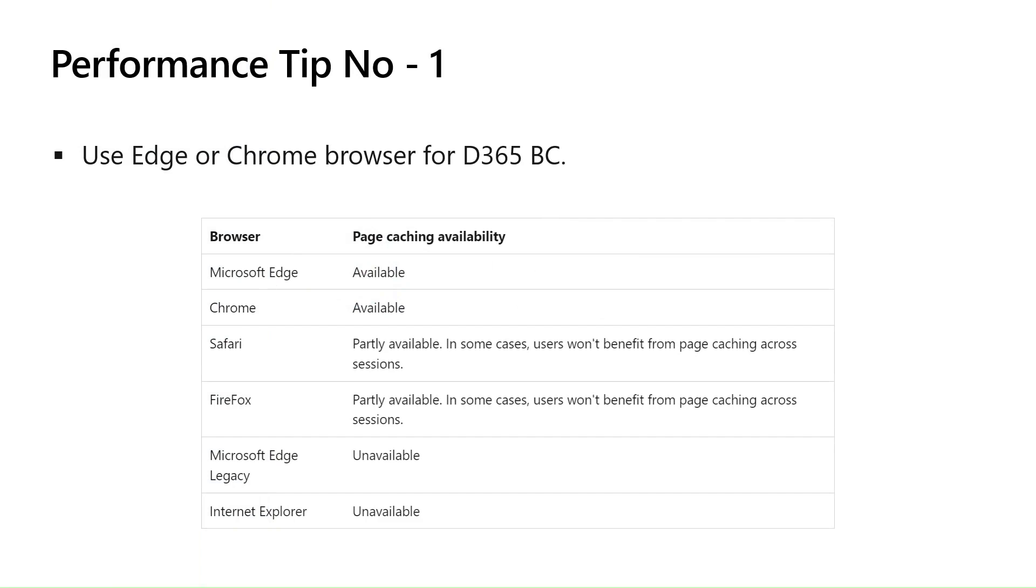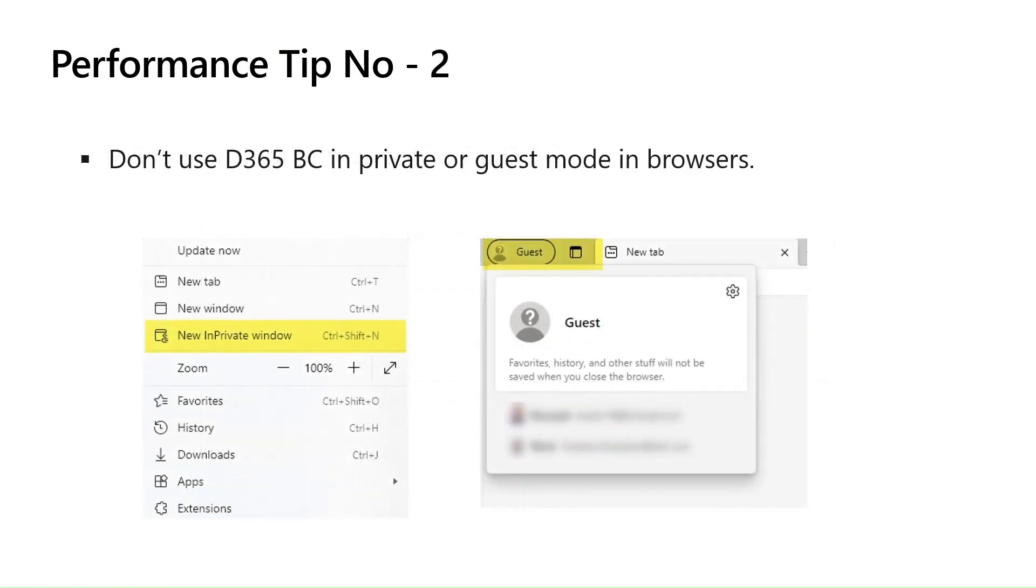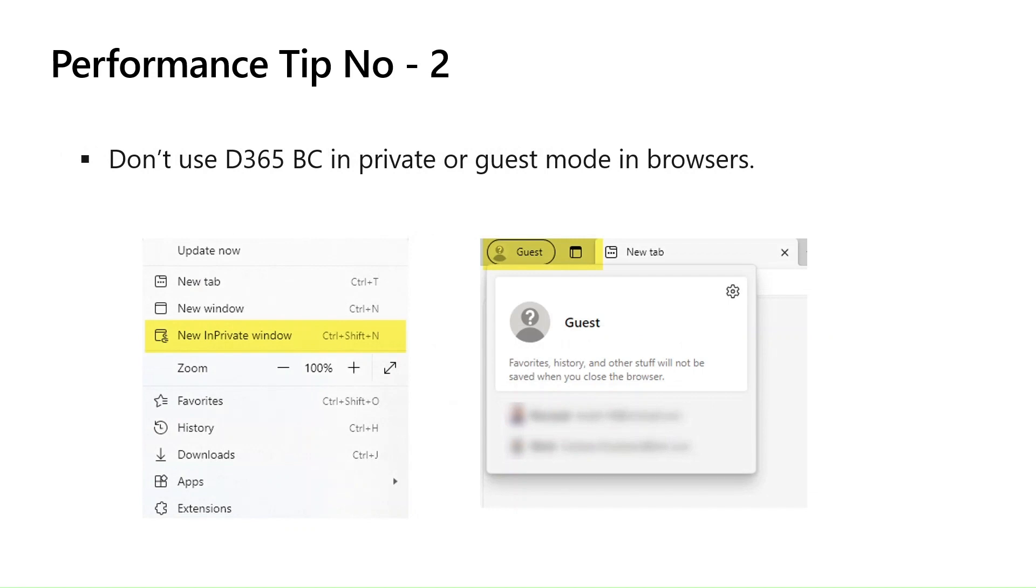Let's move to performance tip number two. Don't use D365BC in private or guest mode in browsers. Why? Don't use in guest mode or in private mode. Again, this is related to caching of the browser. If you are using Business Central in guest mode, guest mode means you have not logged into the browser, or if you're using it in private or incognito mode, in both of these scenarios we don't get the option to save the cache. If the page is not cached, we will not get the benefit of browser caching.